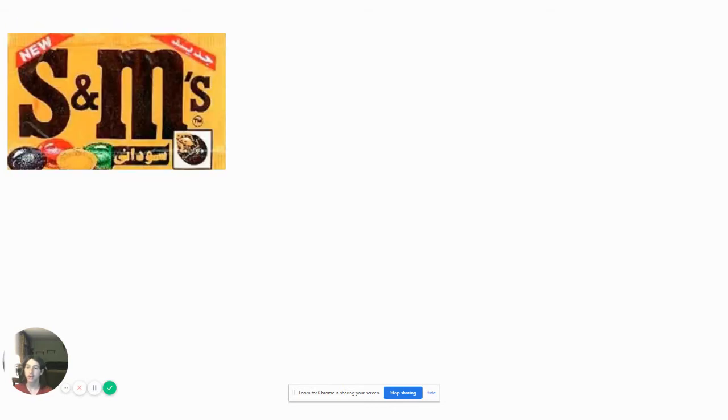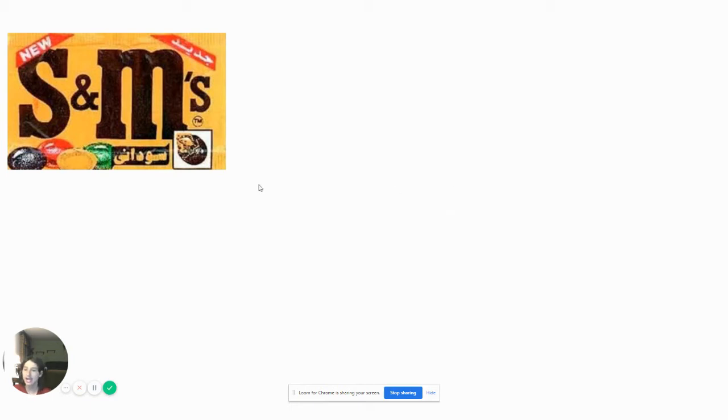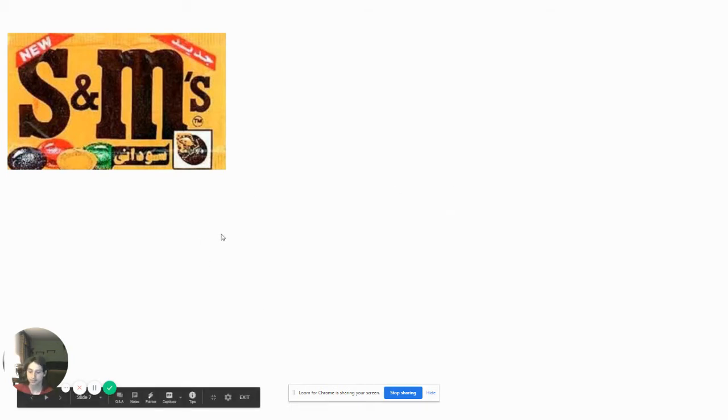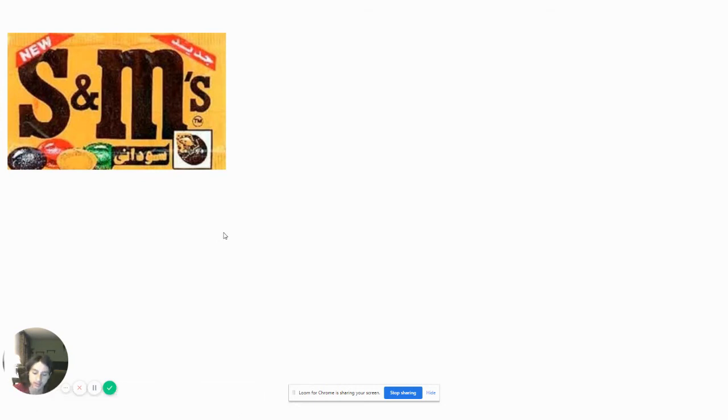Here we have S&Ms. Sorry, we have no M&Ms. We got S&Ms. Not like we can just alter the S and we get M&Ms.